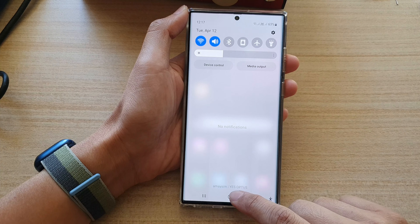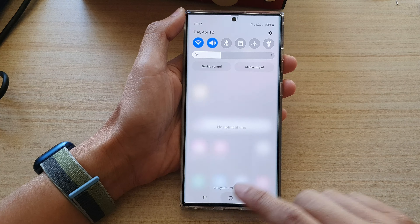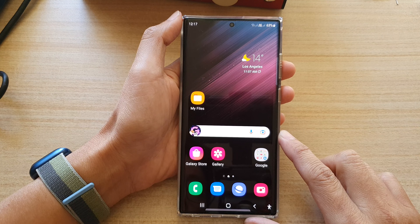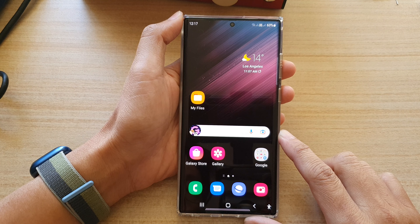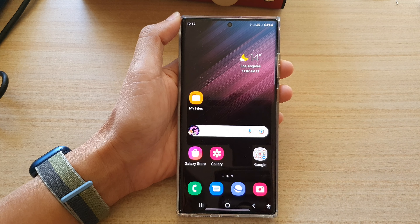And finally, you can tap on the home button to go back to the home screen. Thank you for watching this video. Please subscribe to my channel for more videos.